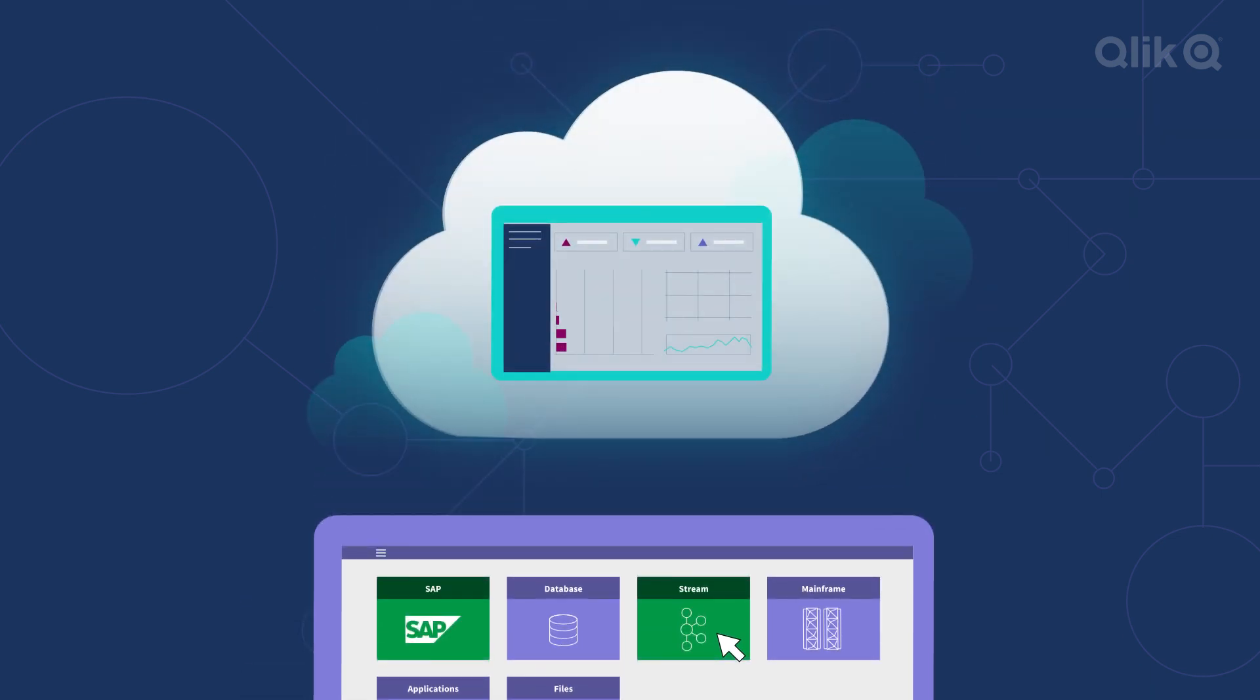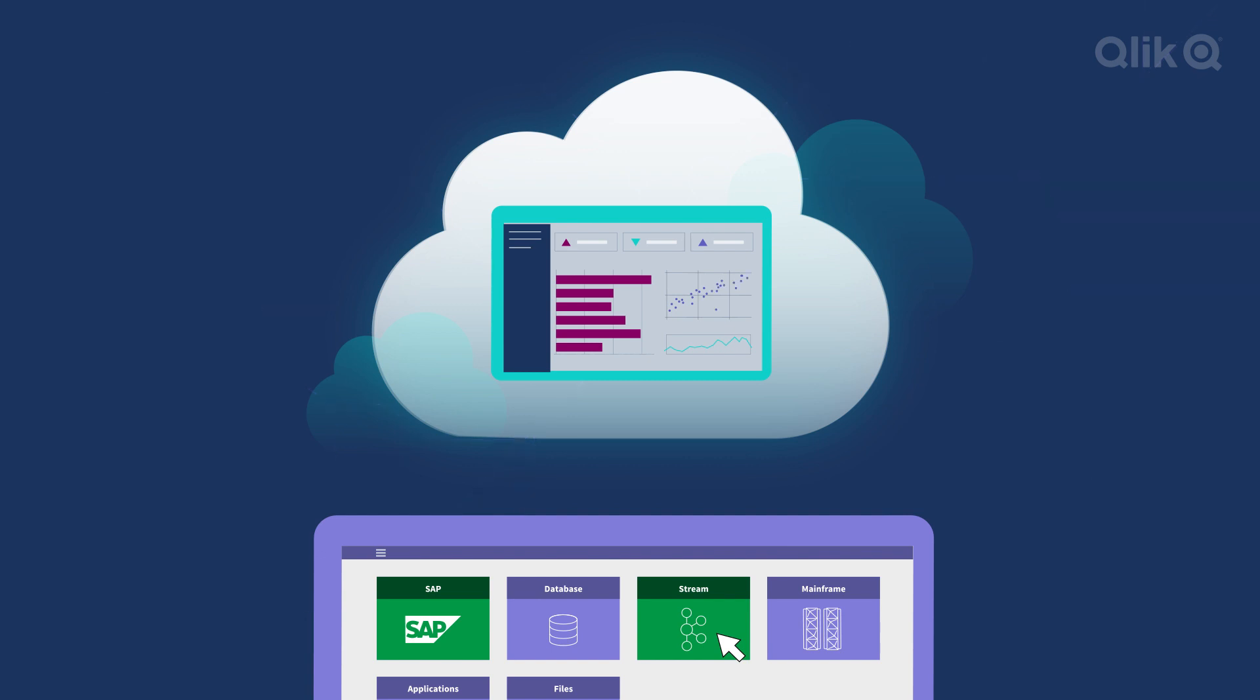Because Qlik enables data analytics in Azure Cloud, integrating SAP data with your preferred analytics solution is seamless.